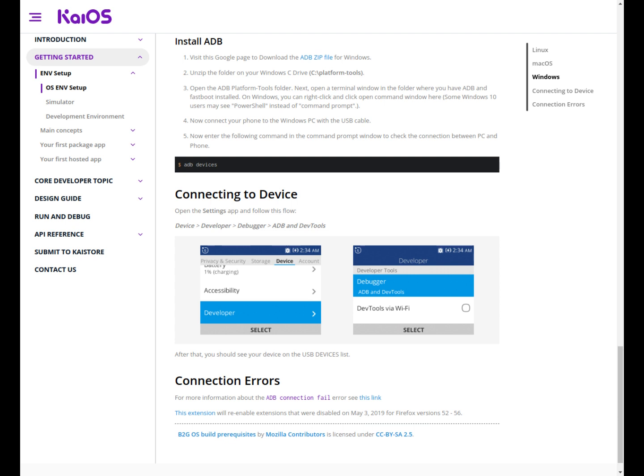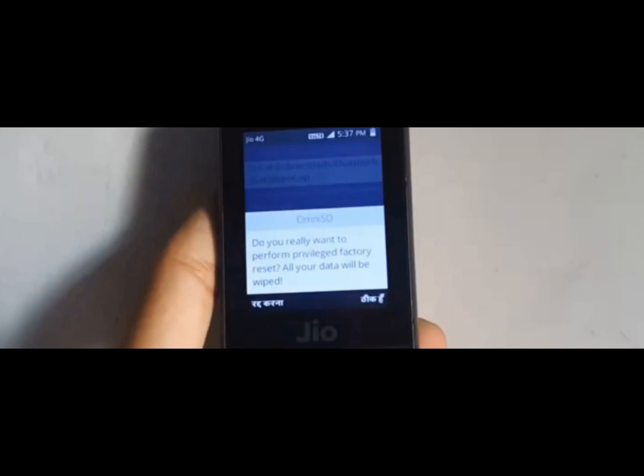Unfortunately the reality is quite different. To activate the developer menu on the device it is necessary to make a privileged factory reset, for now possible through our apps: OmniSD or Wallace.